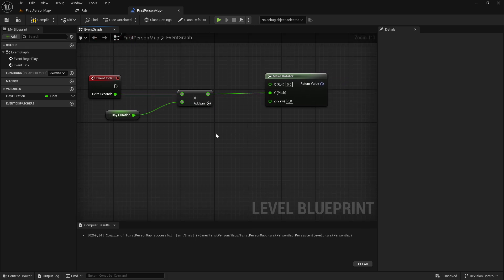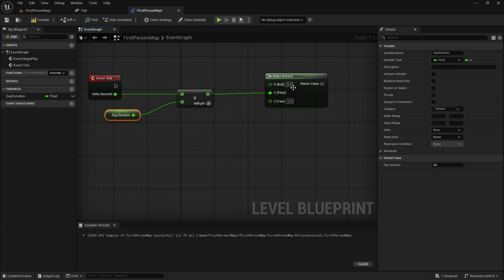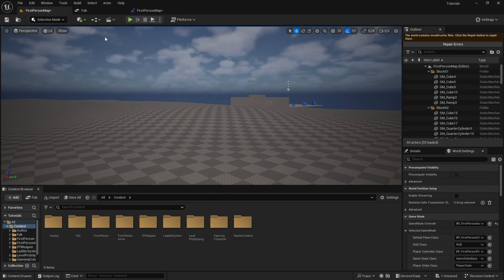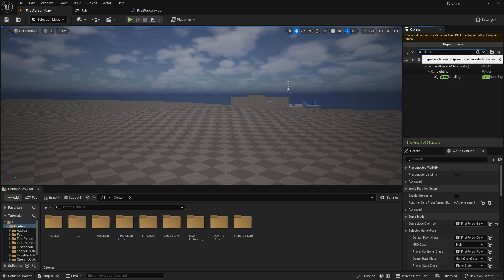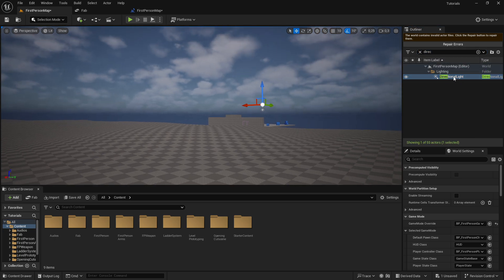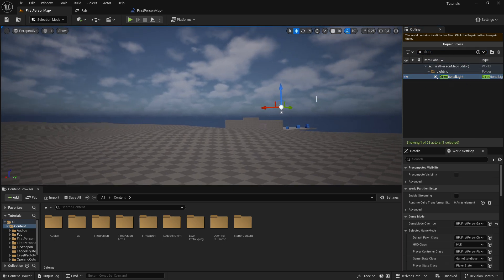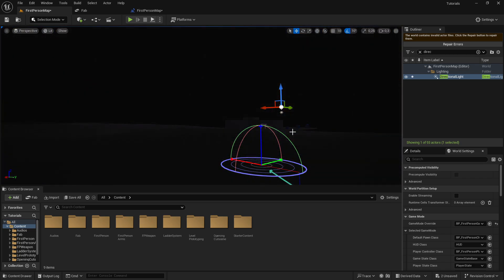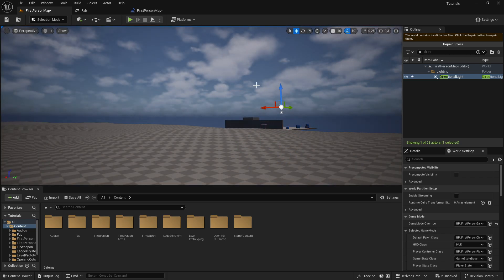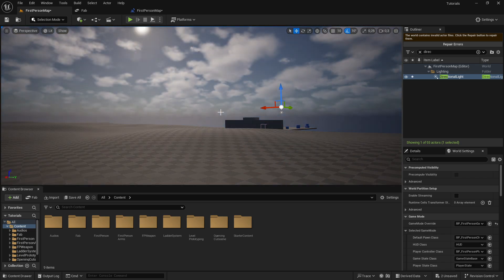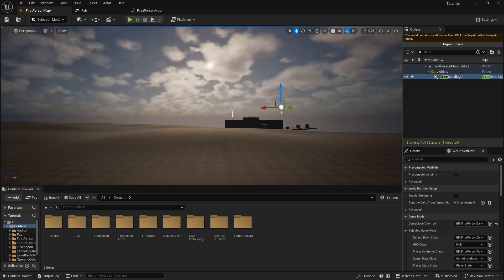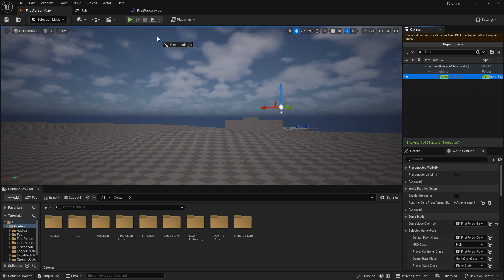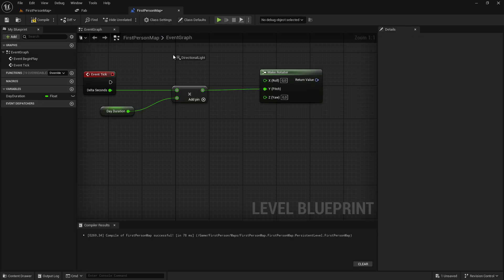And then we actually want to drag out our directional light. So it actually knows what to rotate. So go into your map, then just search for directional light, right here. Since this is the actual light source in our map, as you can see, this is what changes the day and night. So we want to get a reference to this, so we can just drag this into the level blueprint.